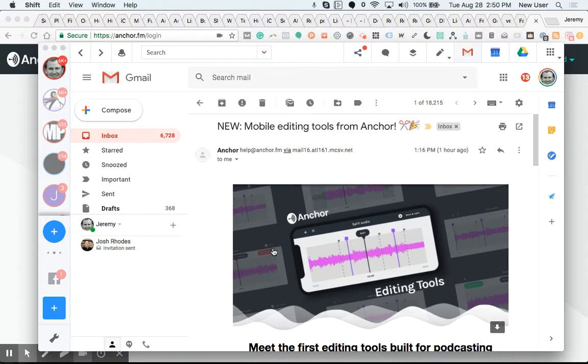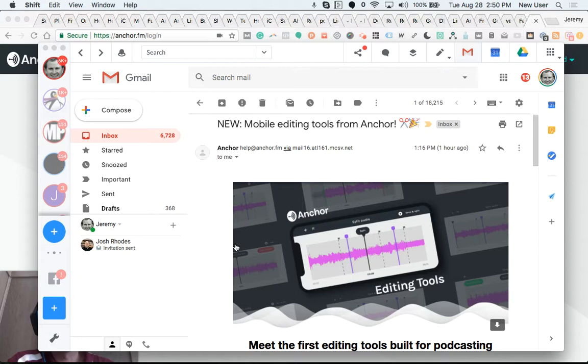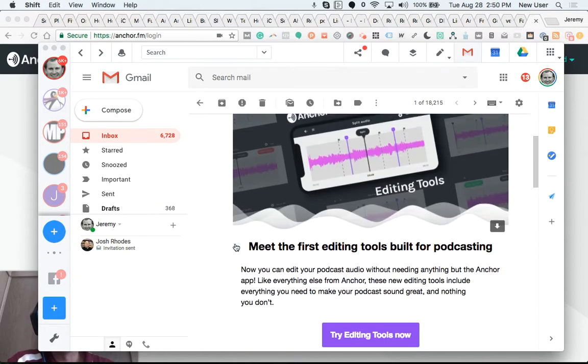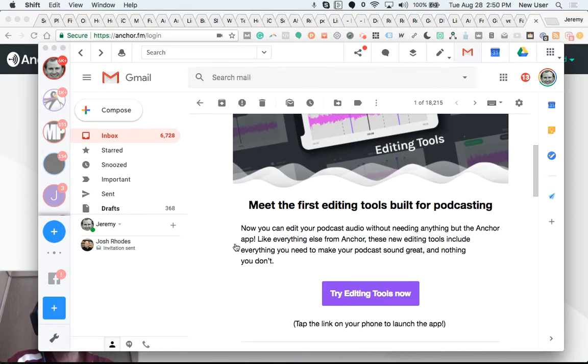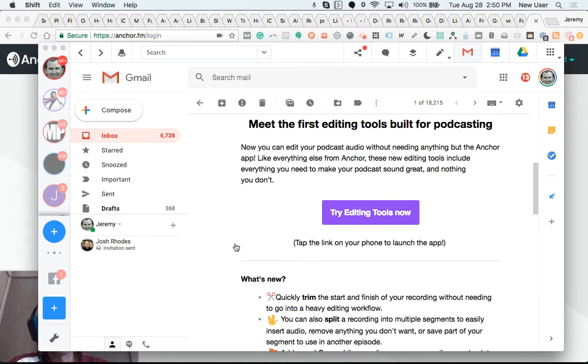This amazing revolutionary podcasting platform has continued to amaze me throughout this past year as it's up-leveled and added new features. And now today they have announced really nice mobile editing tools. And I decided to give a quick overview to those of you who may be researching Anchor.